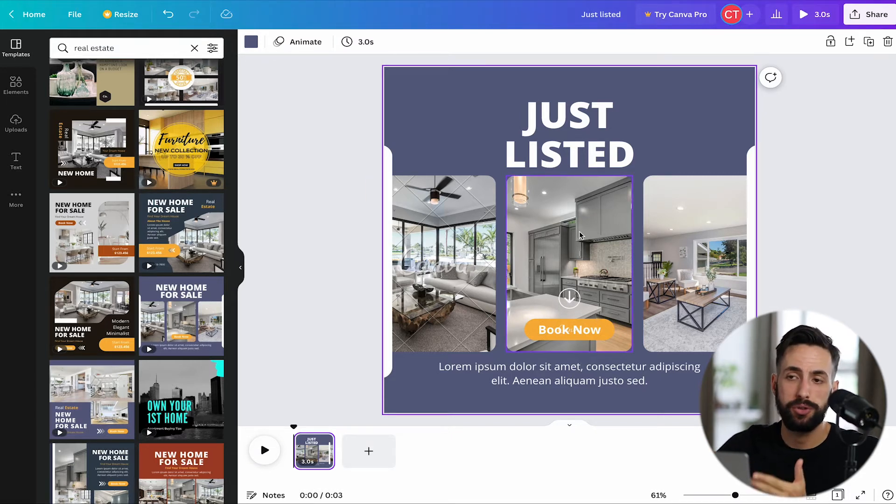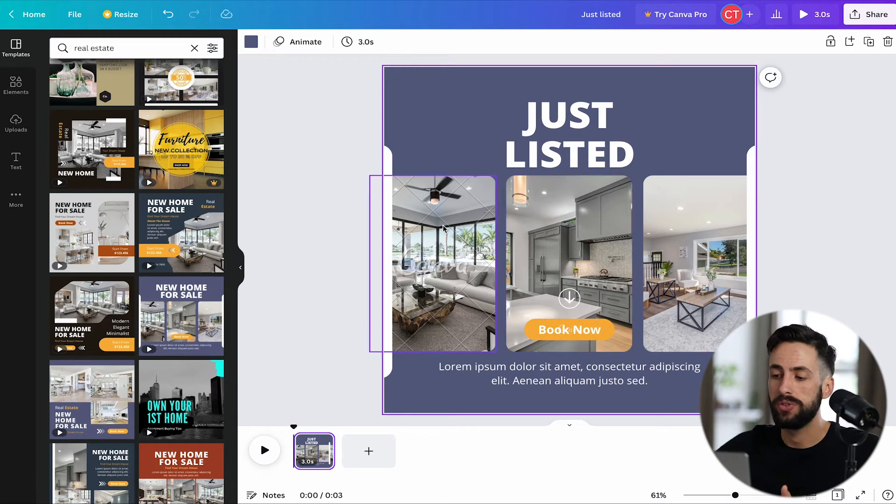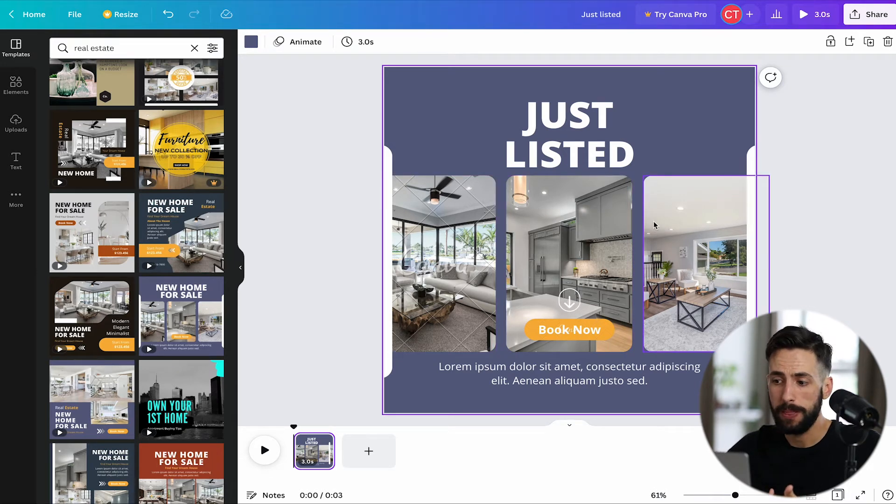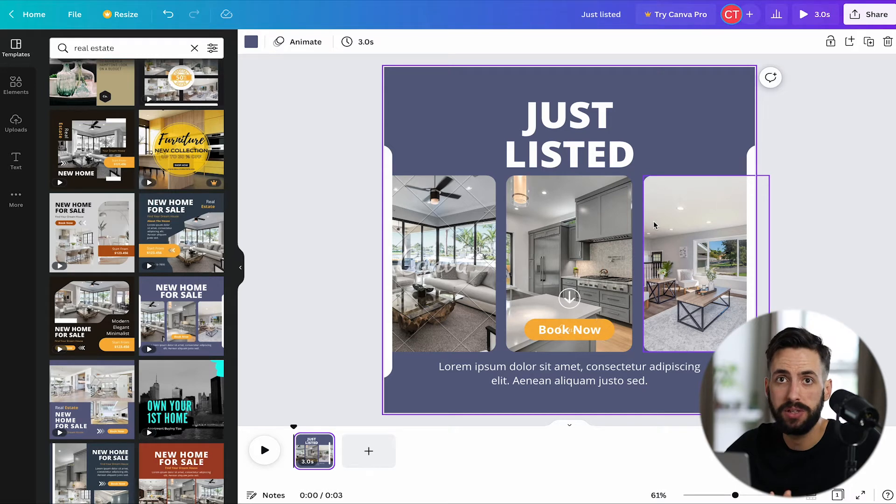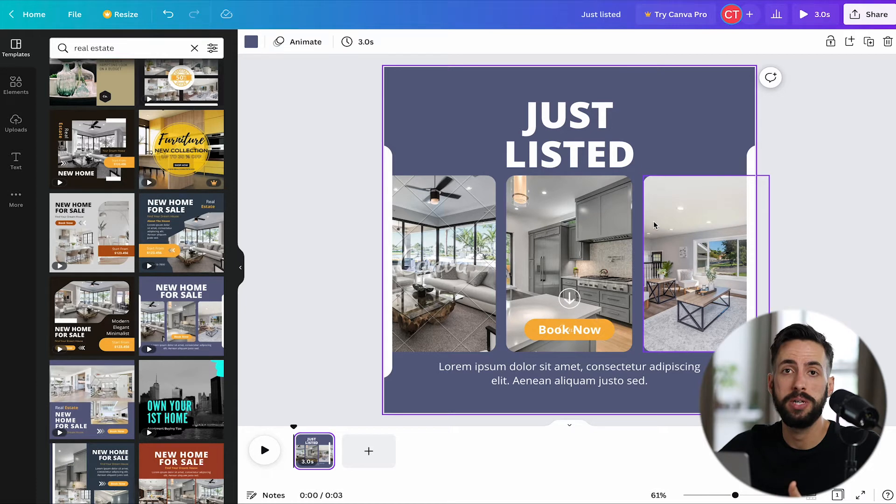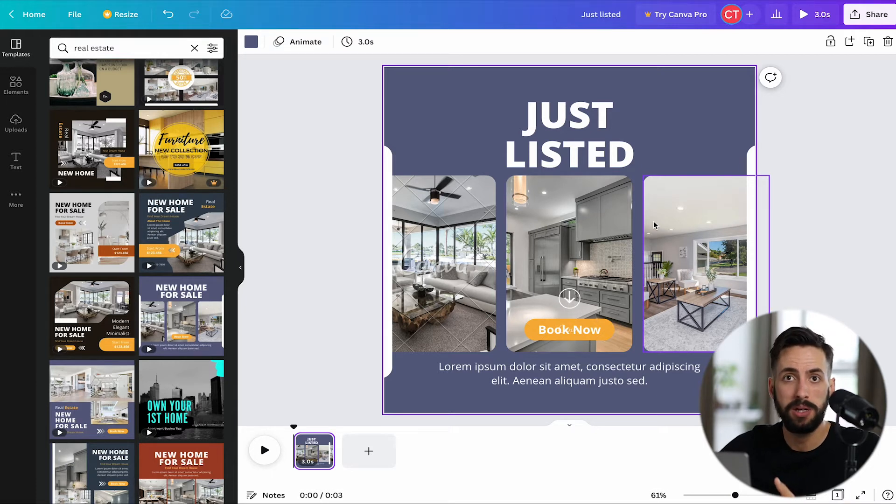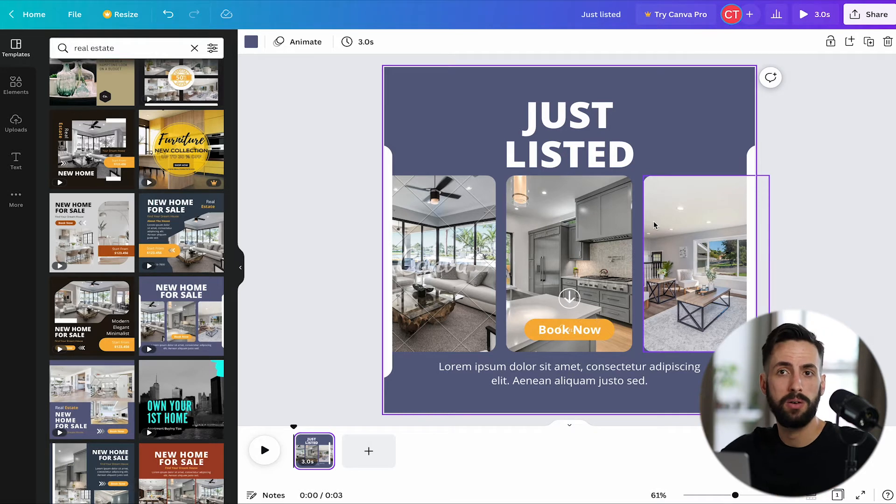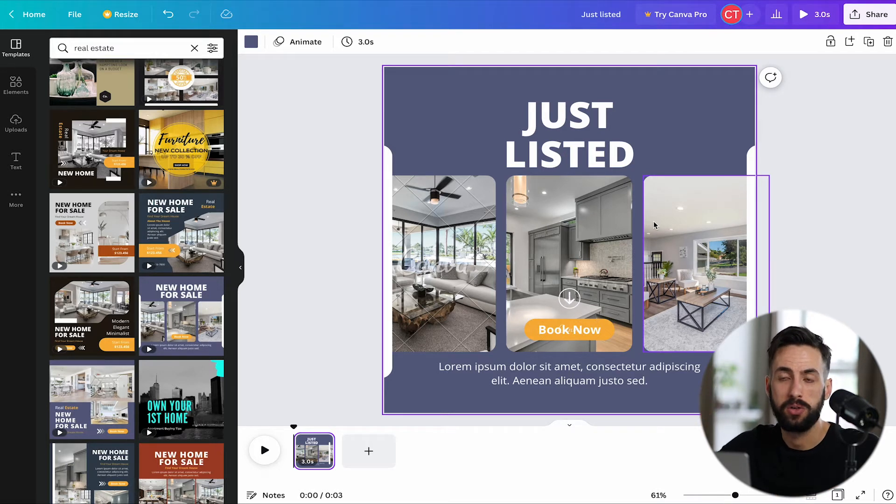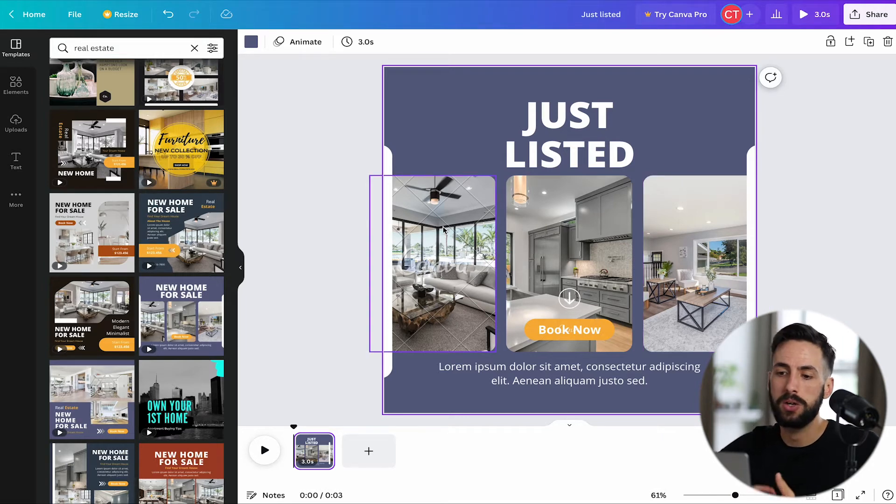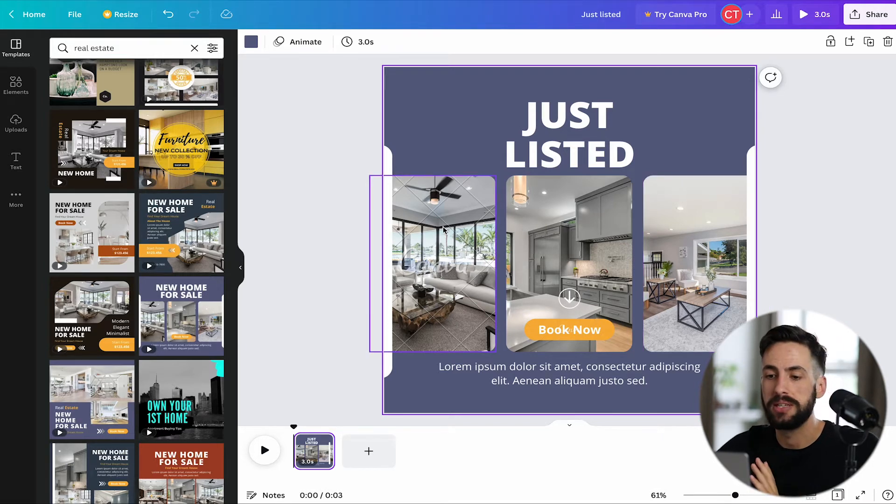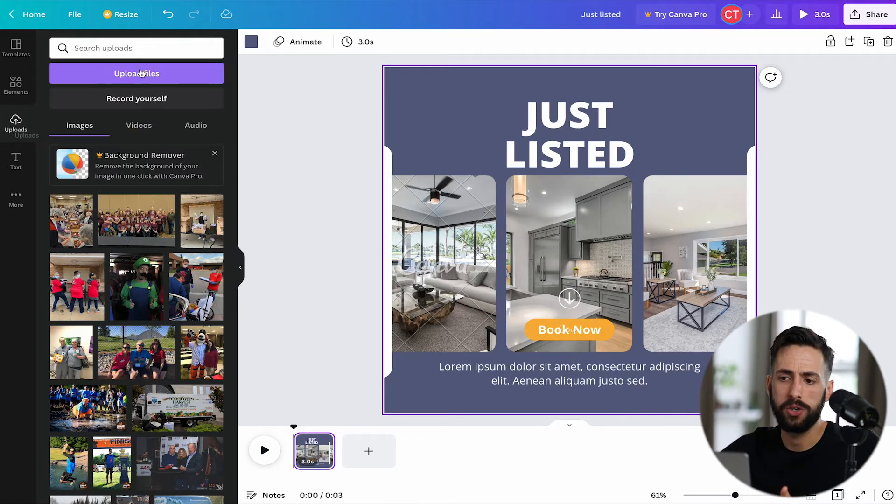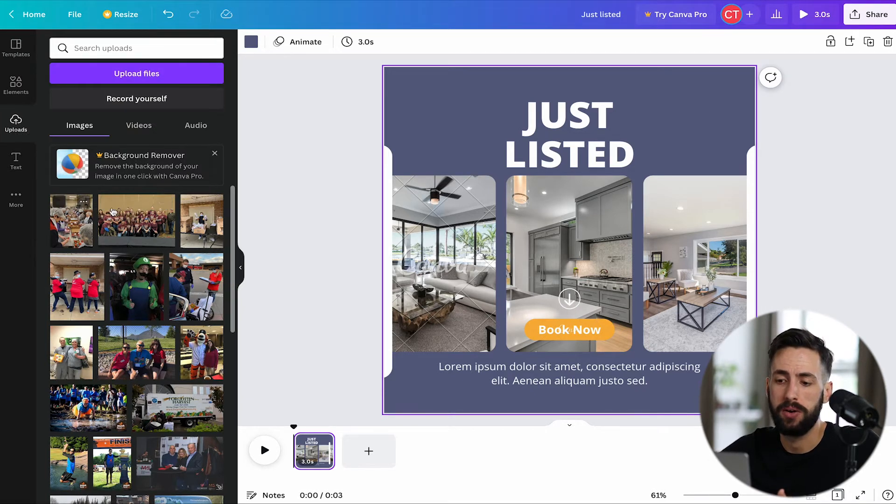As you can see, there are three photos that this first slide is showcasing. And obviously, what you're going to want to do is whatever the house is that you are promoting in this video, it's probably going to want to be those three photos. There's plenty of photos, it doesn't really matter what these photos are because they happen so quick, but they should still be good.